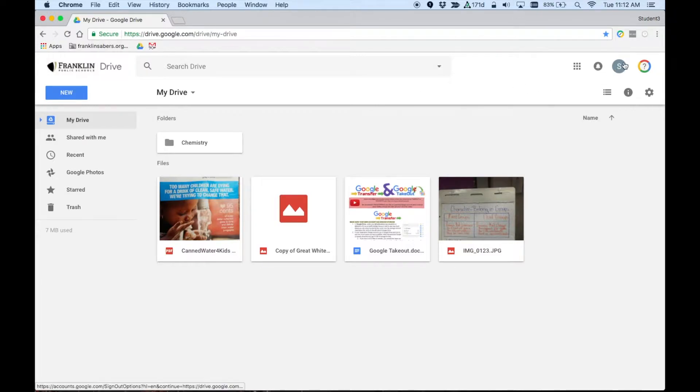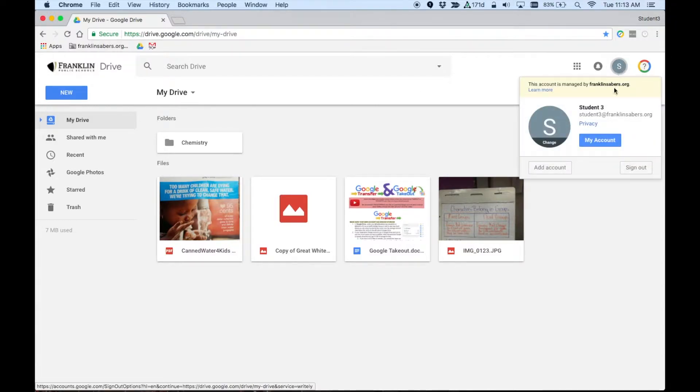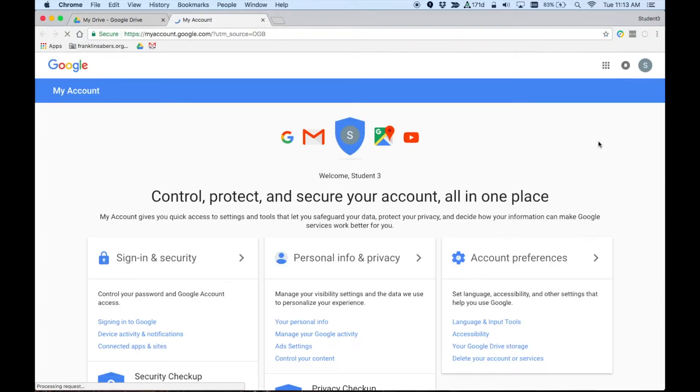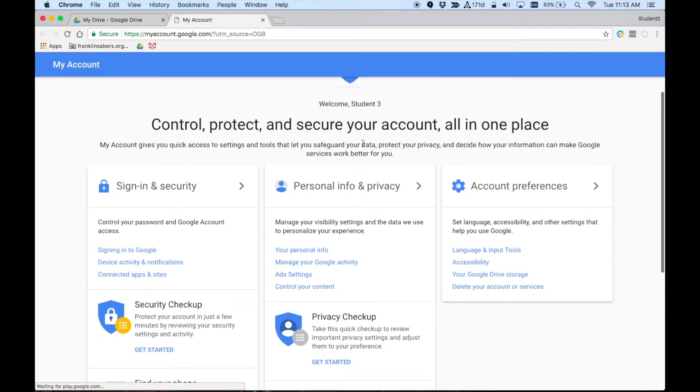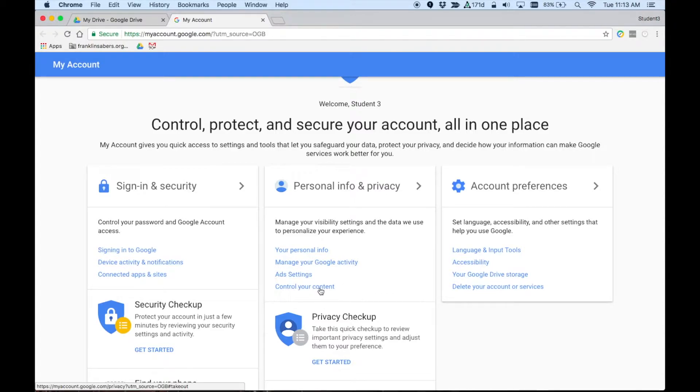If I go to the profile picture here and I go to my account, when I click on my account, I'm presented with this page. Under personal and privacy, there's this area here for control your content. You're going to click on control your content.